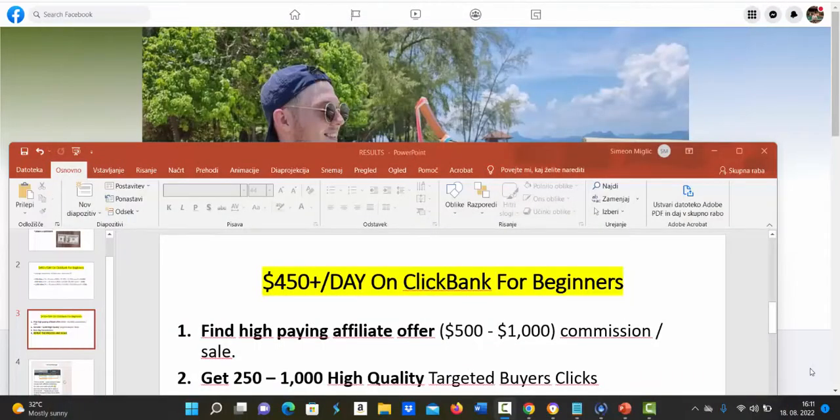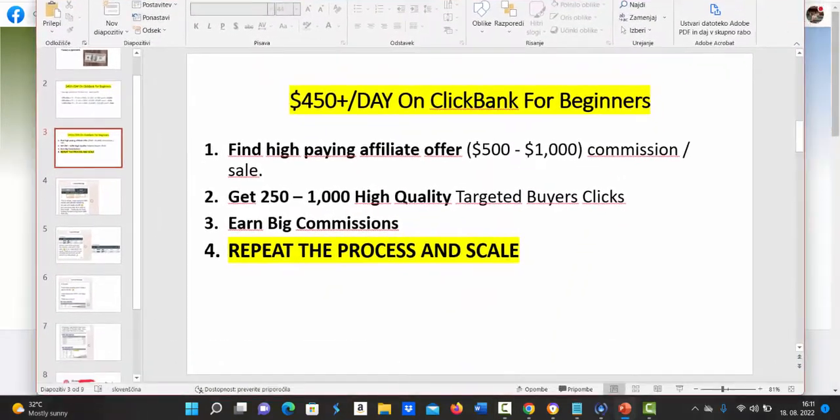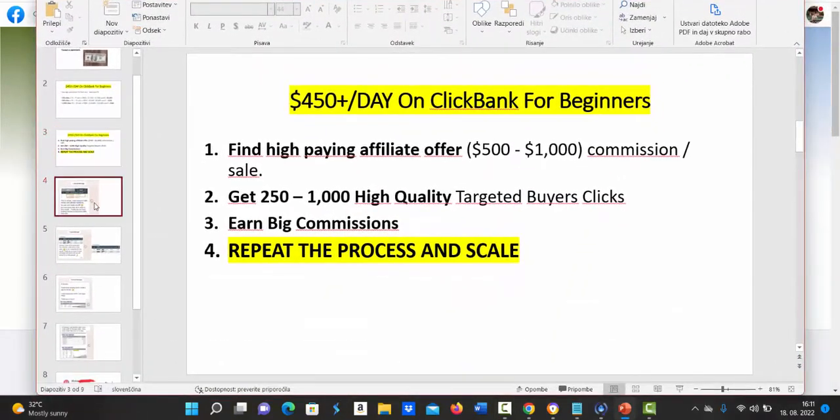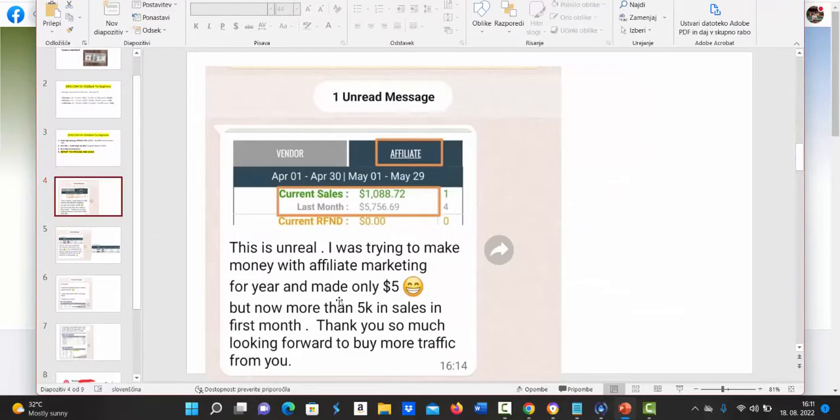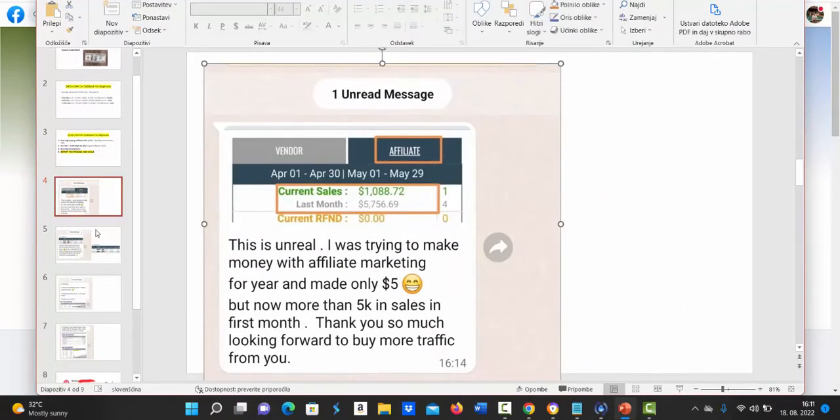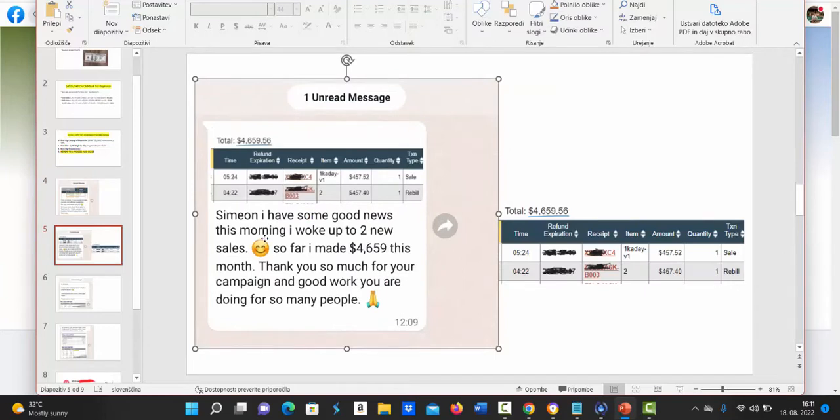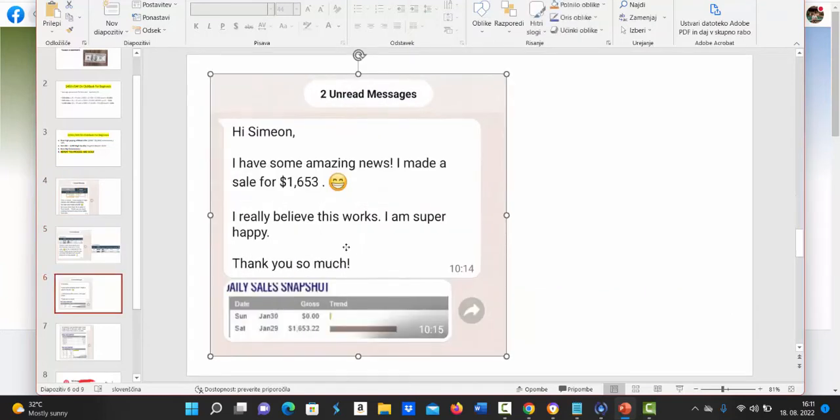First of all I would like to show you that I have every single day complete beginners sending me messages. They are following my YouTube channel and making $5000 per month. This person made $4659 this month so far.